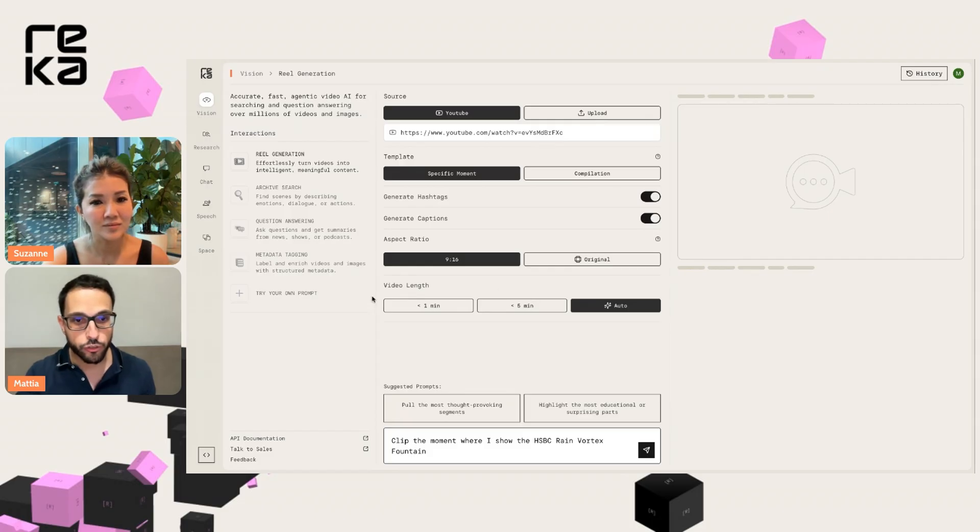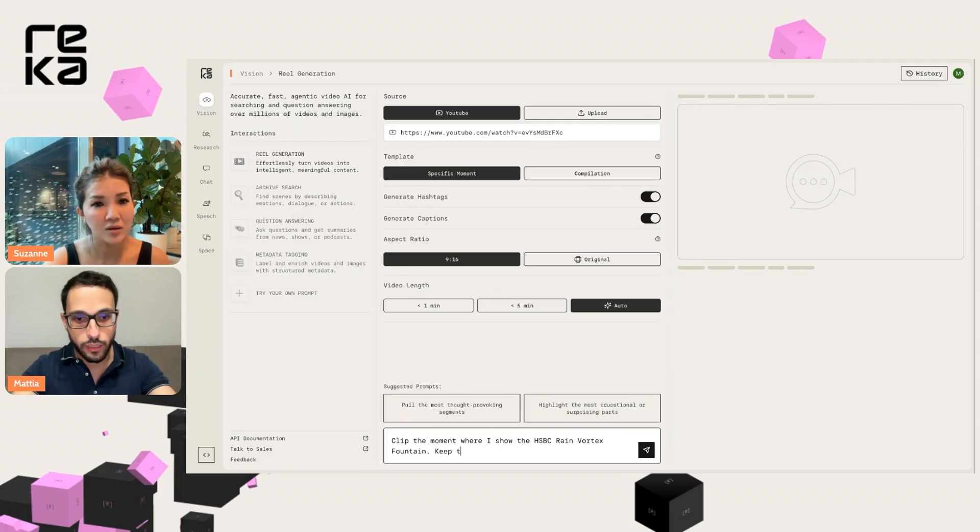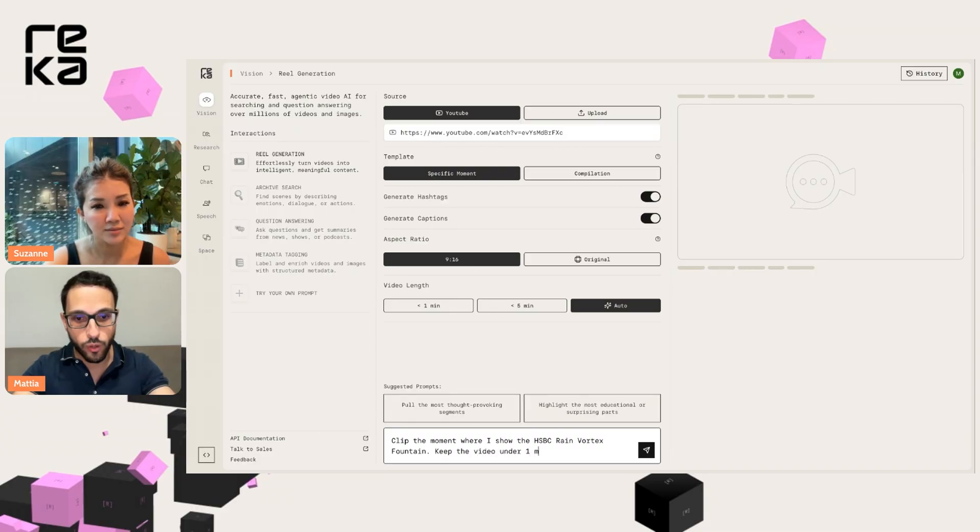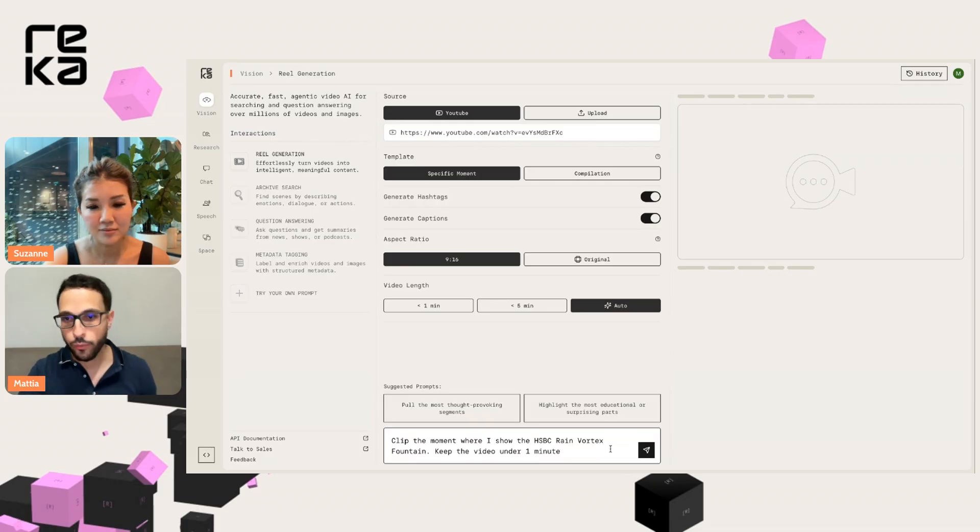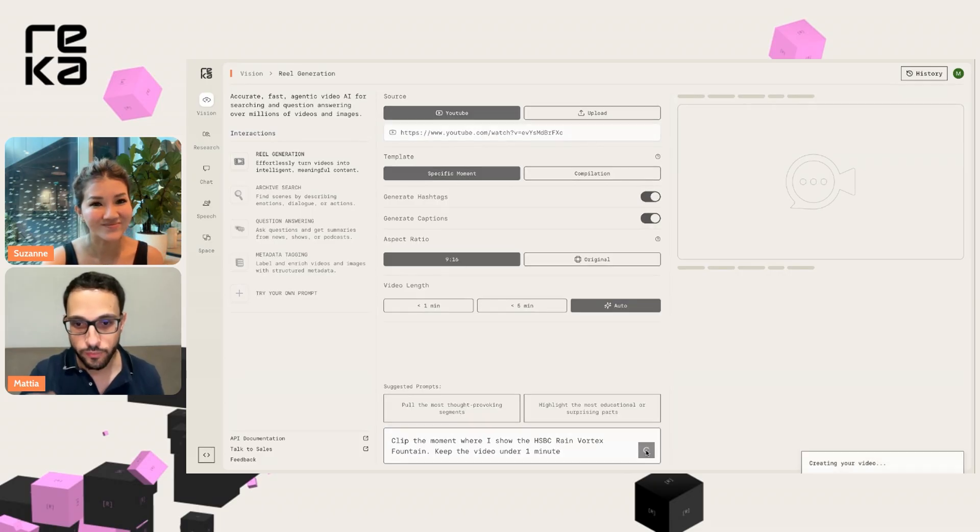And we can also choose the video length or we can just type it in the prompt, like clip the video under one minute. So I think we are ready. Let's get started.